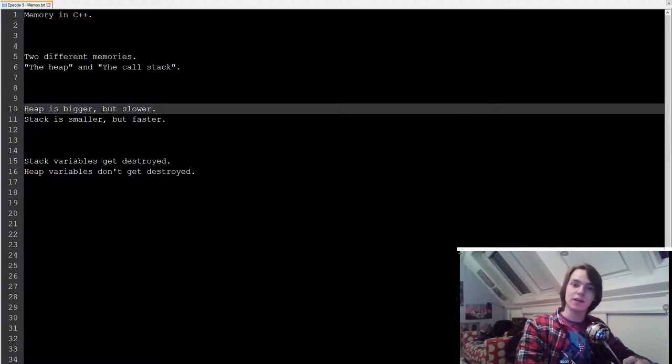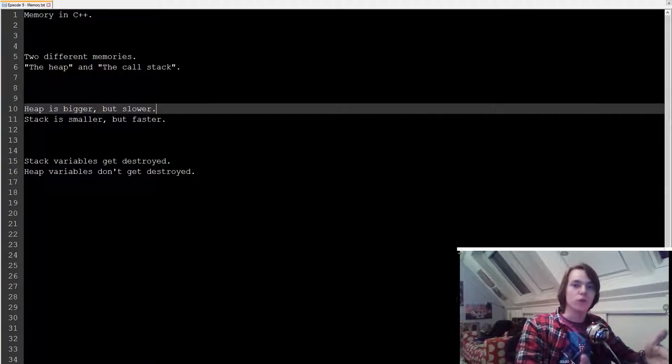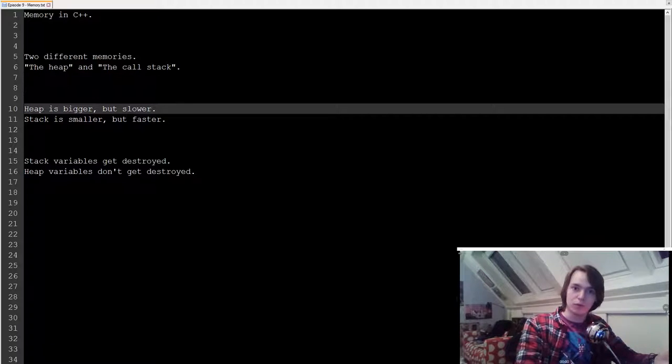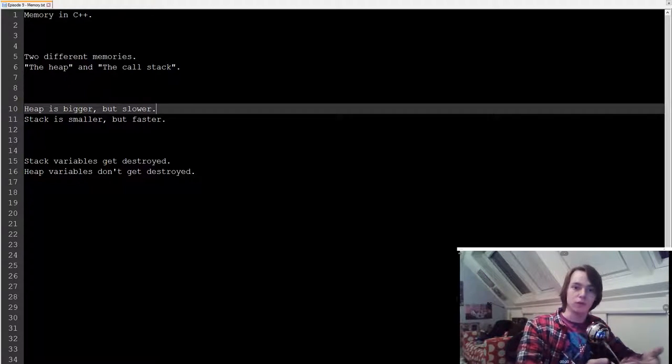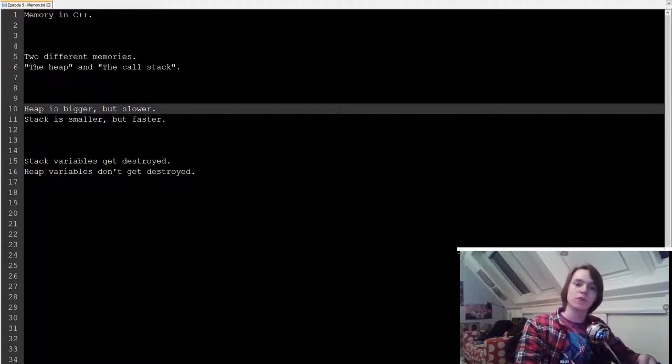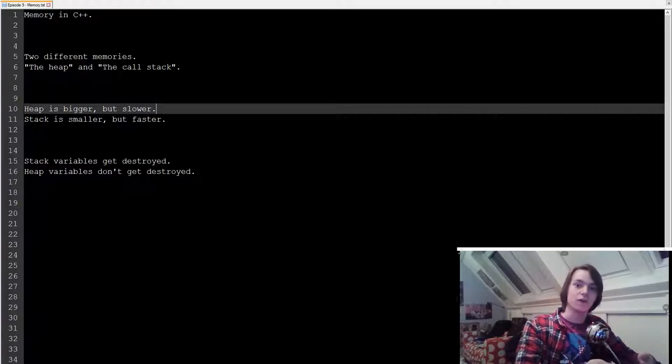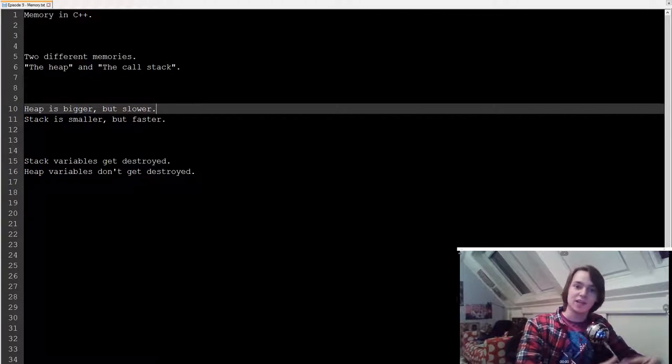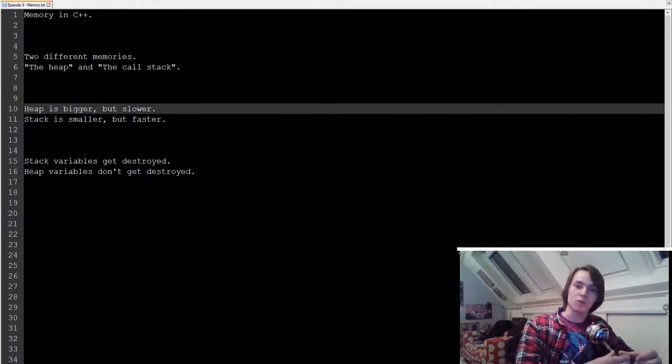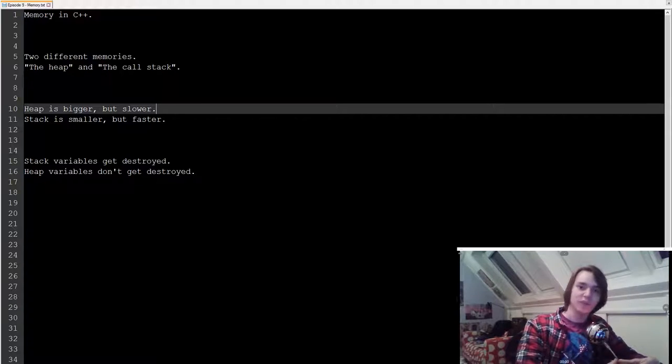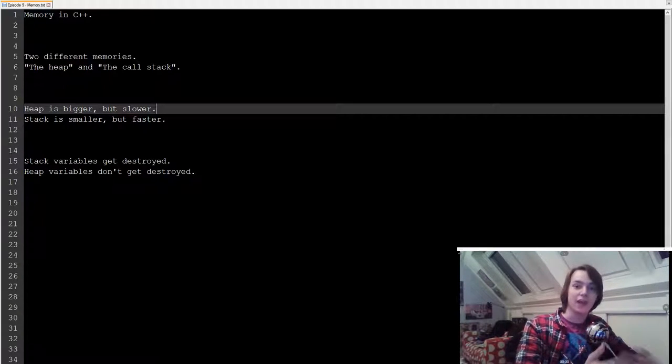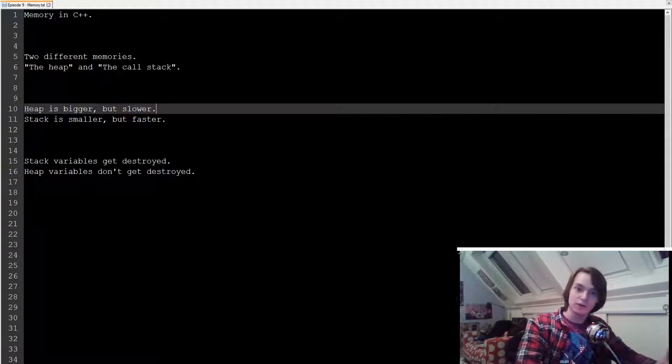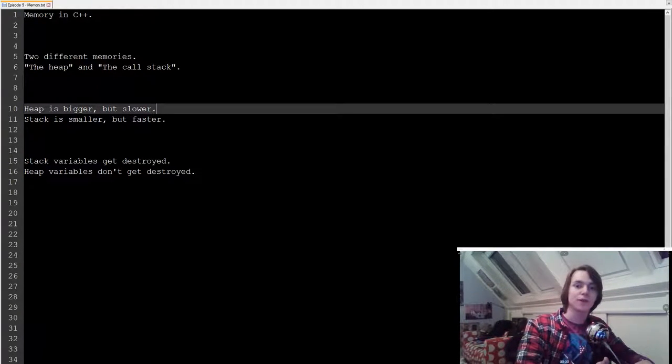Basically the call stack is the memory that you use whenever you declare variables the normal way, like you've been doing thus far. But sometimes you need variables that are bigger or contain more data than you can store on the stack, and that's where the heap is for. The heap is basically a memory pool that's normally not accessed. You need to specially access it using something called pointers, which I'm going to explain to you in the next episode.